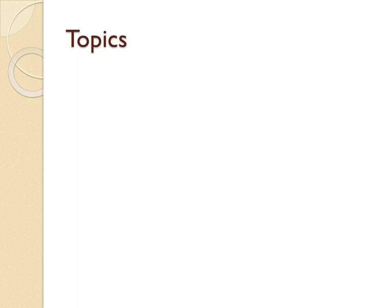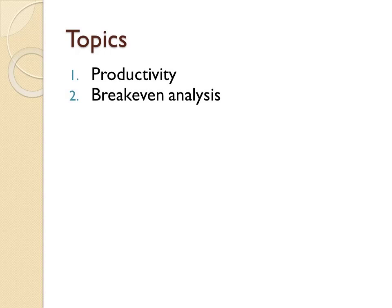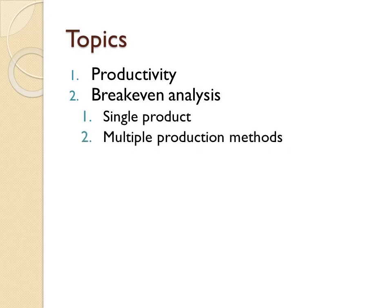The topics to be covered in this chapter are: 1. Productivity. 2. Break-even analysis, also known as cost-volume analysis. We will look at two forms: a single product break-even and multiple production method break-even.